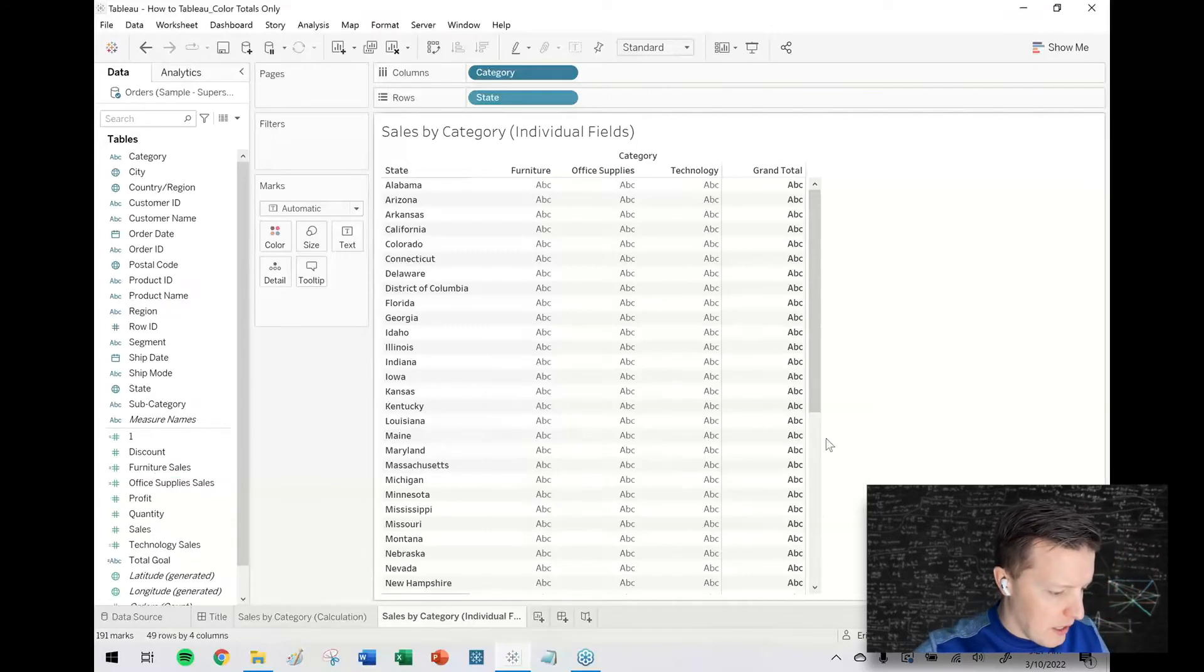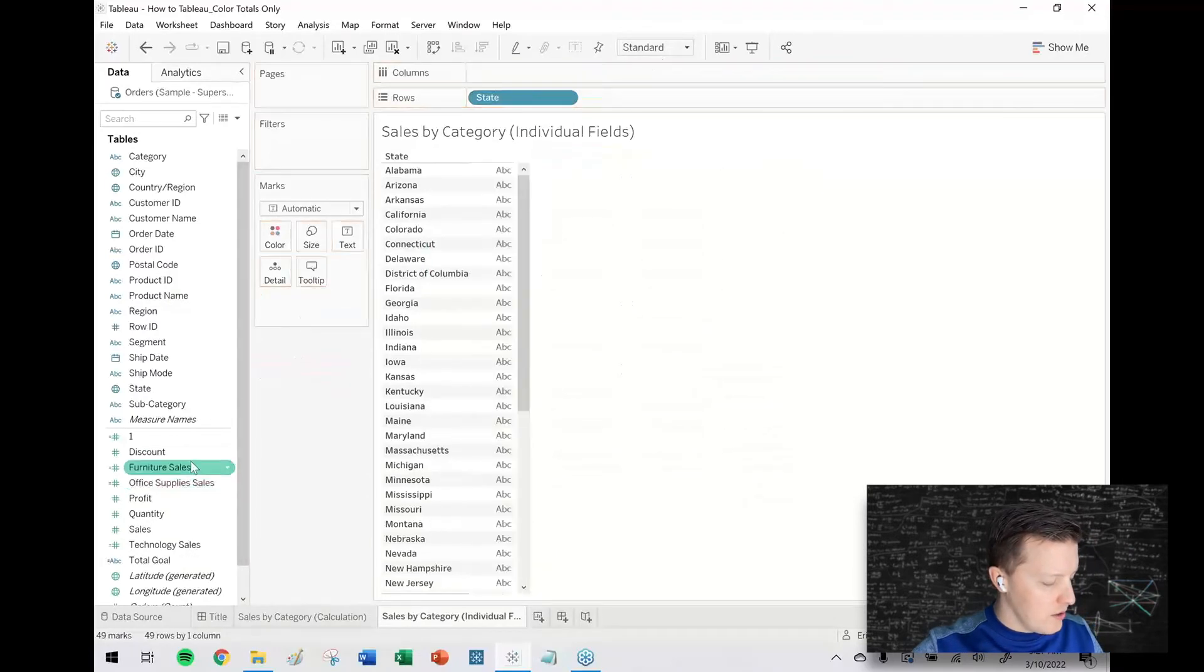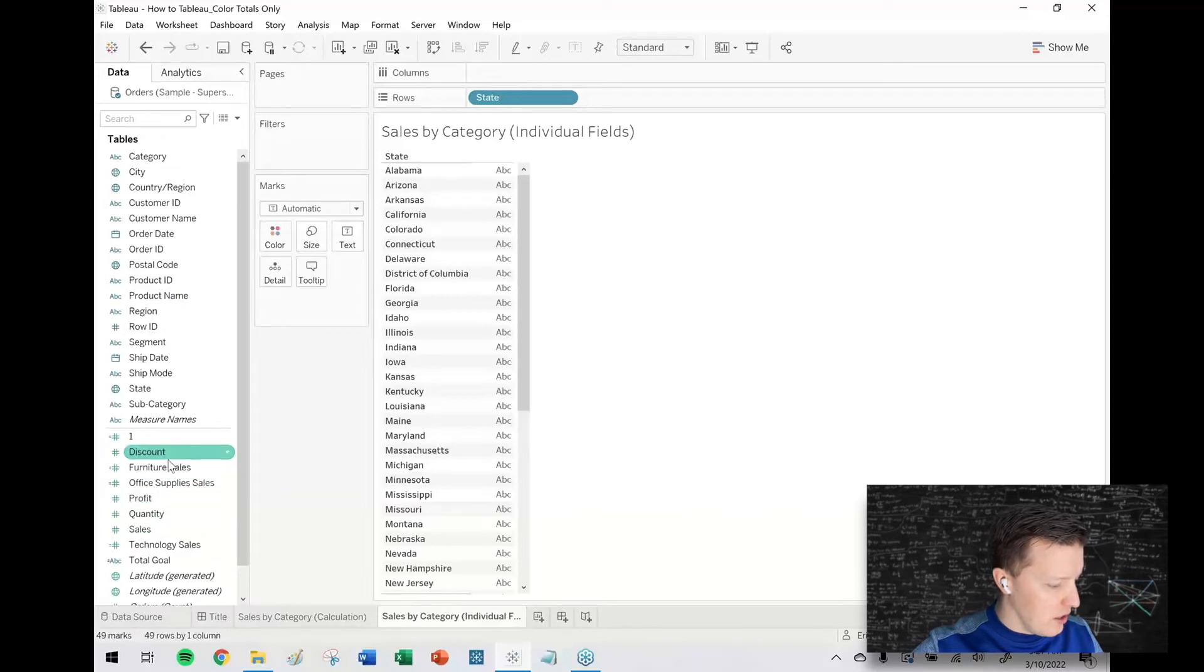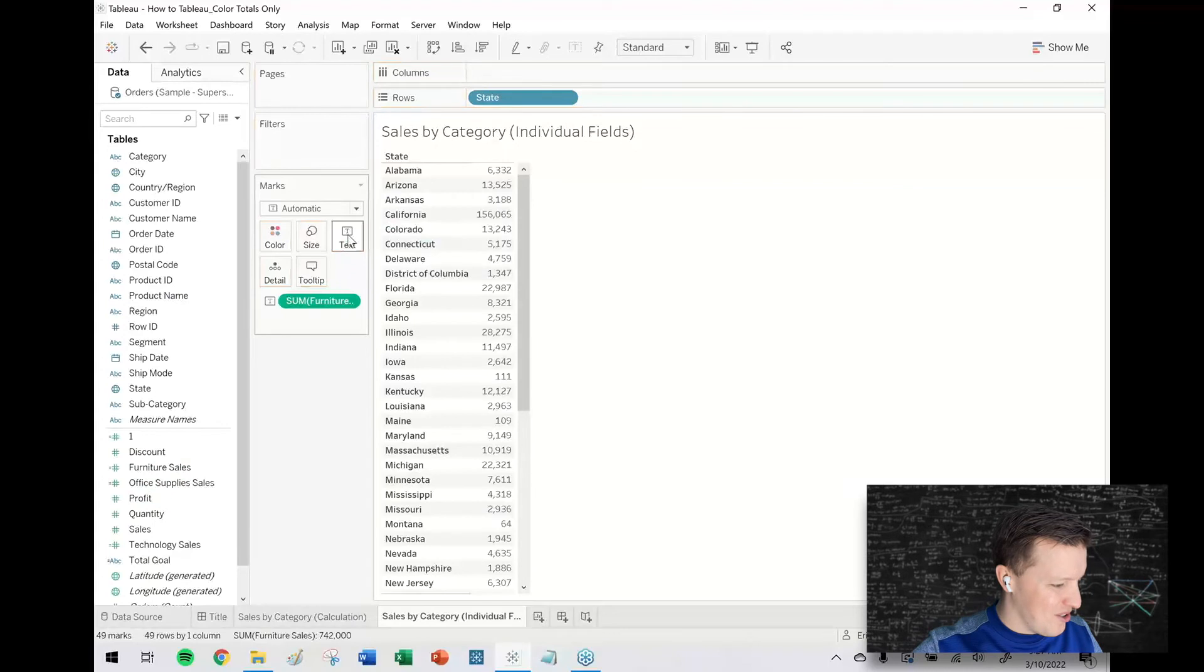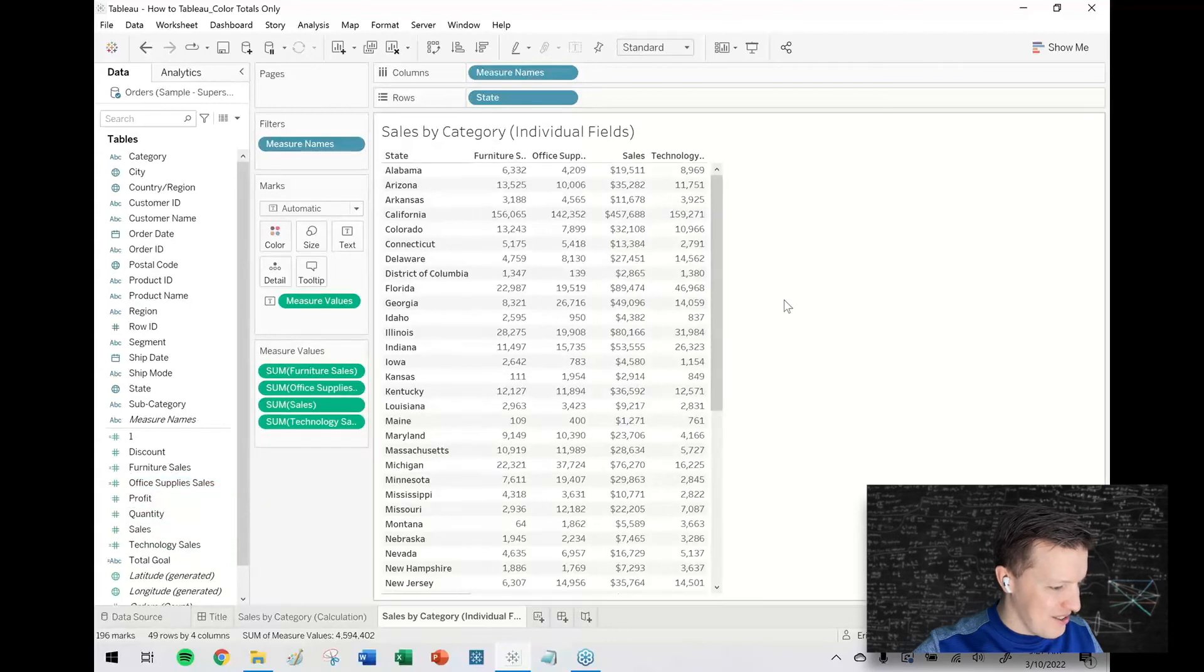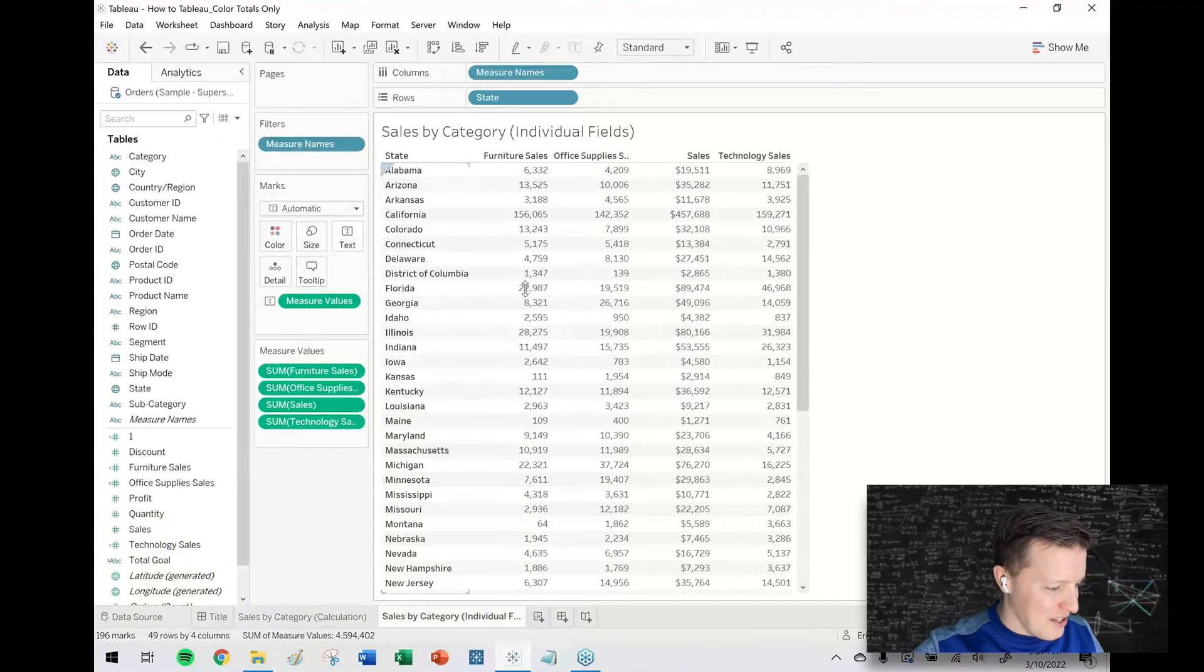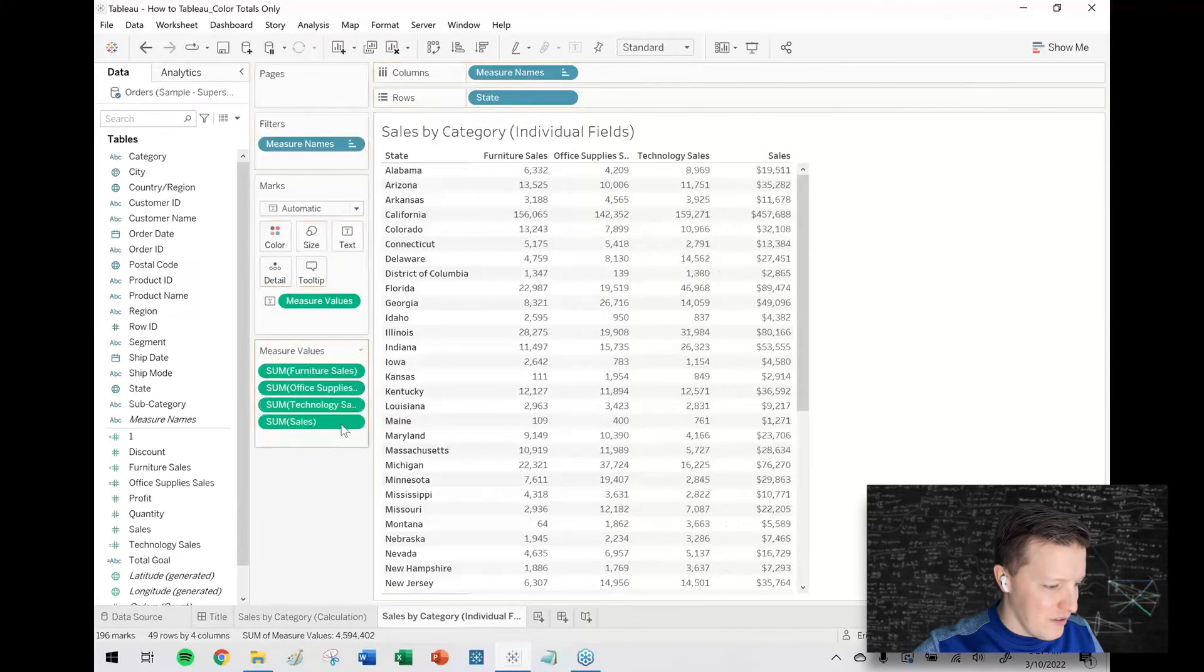Okay so then I'm thinking the way this would work, I'm going to take category off of columns. So instead we'll put our fields furniture sales that'll go on text first, office supplies I'll double click on that, technology I'll double click on that and then just sales. And we could probably alias sales to be total sales if we want to be real official about this but I think this is fine.